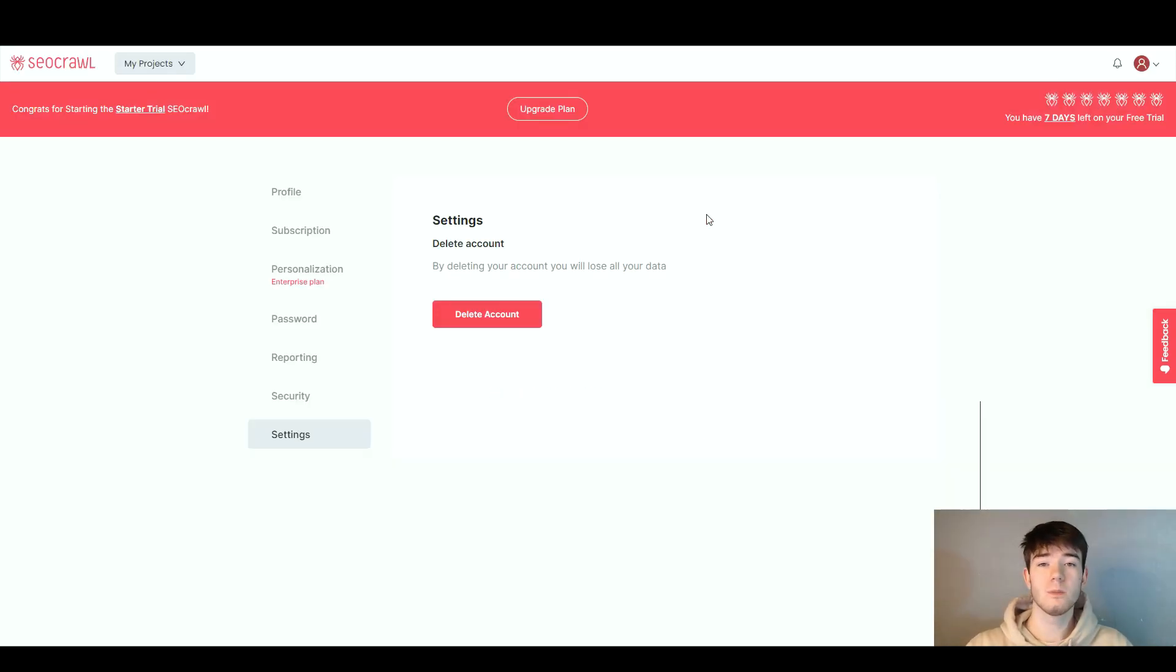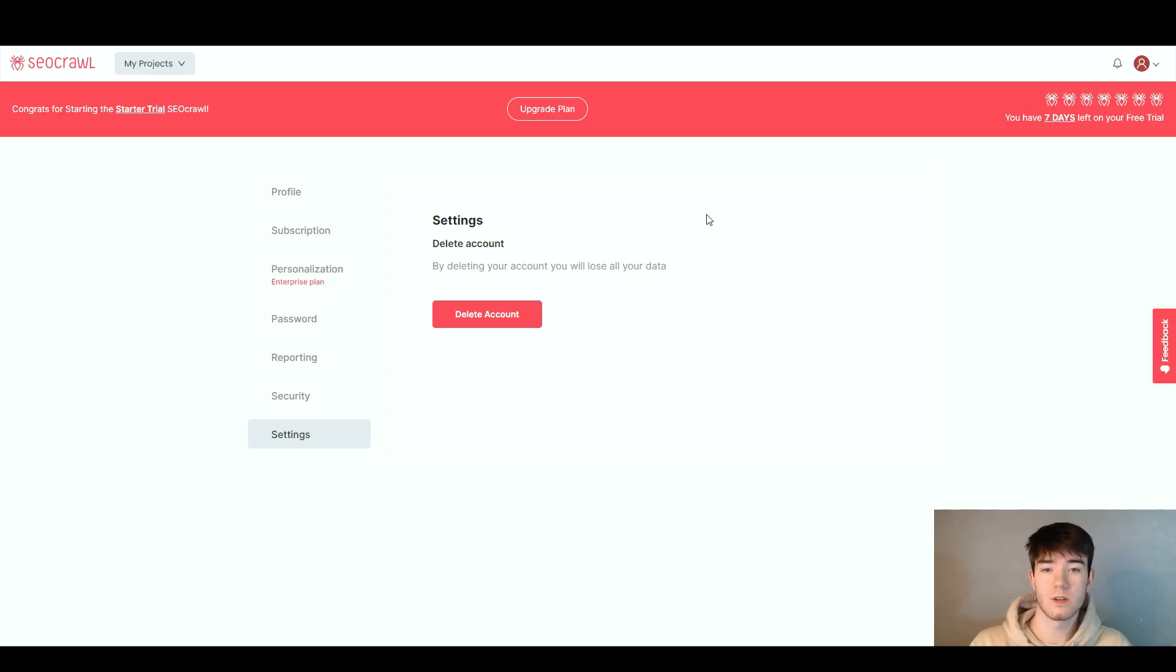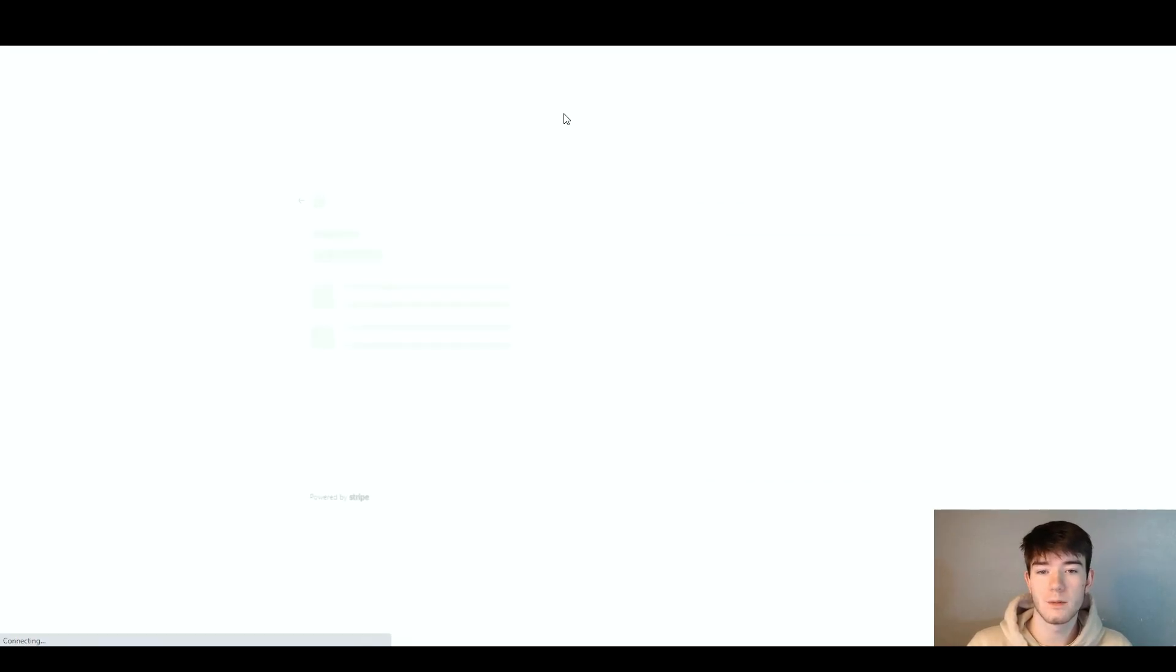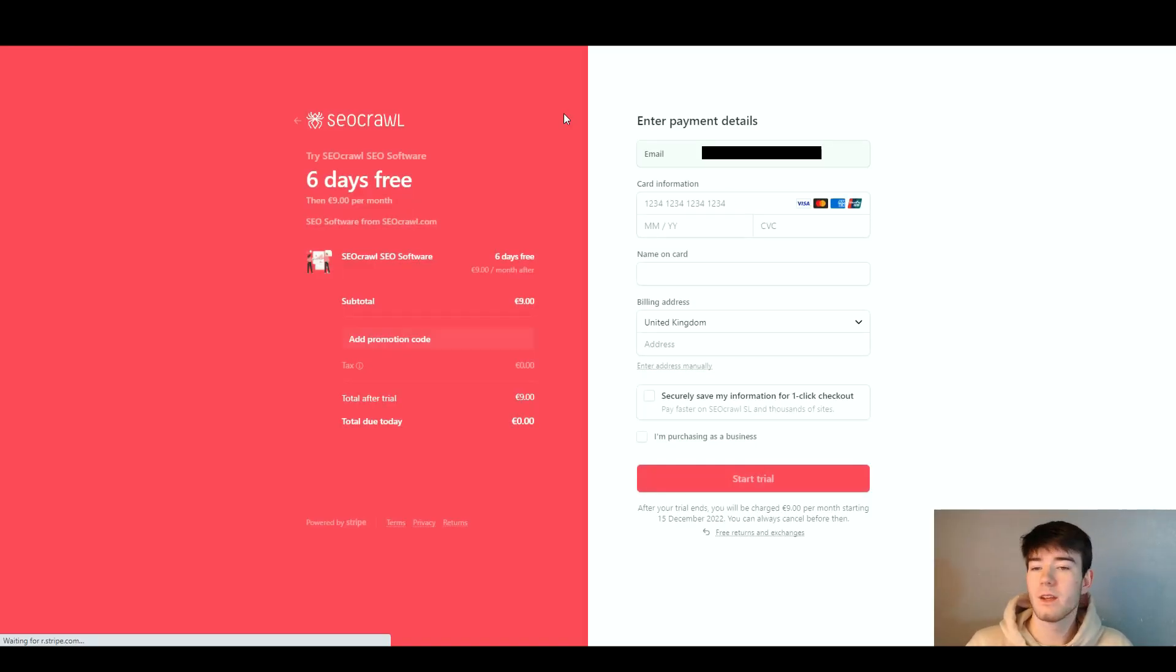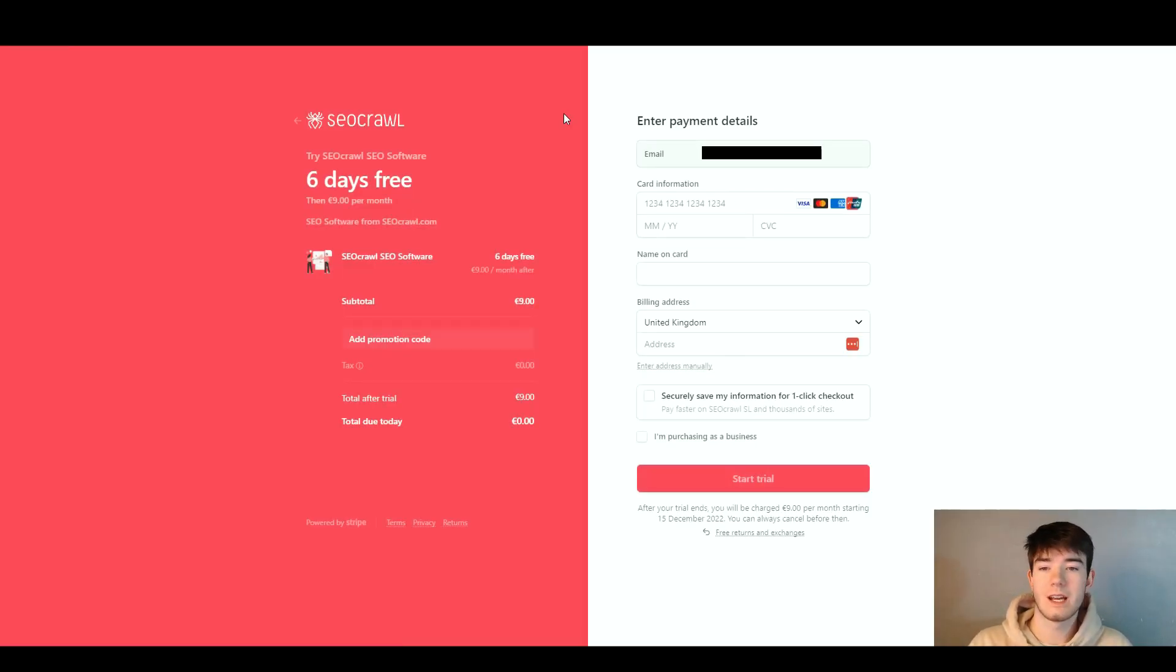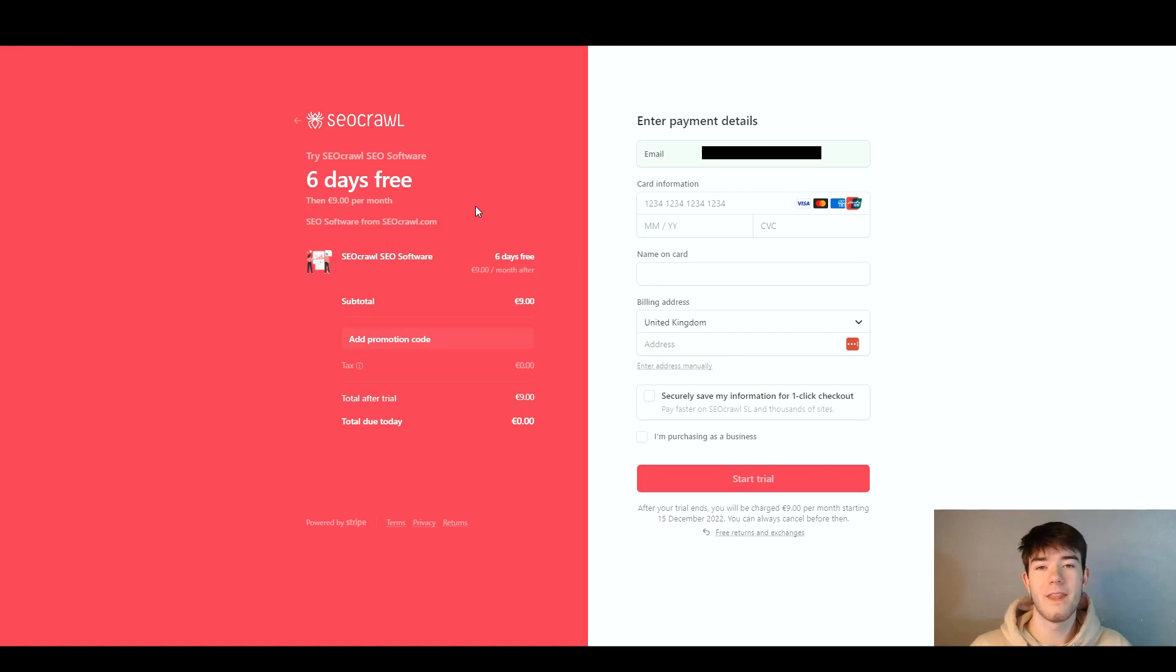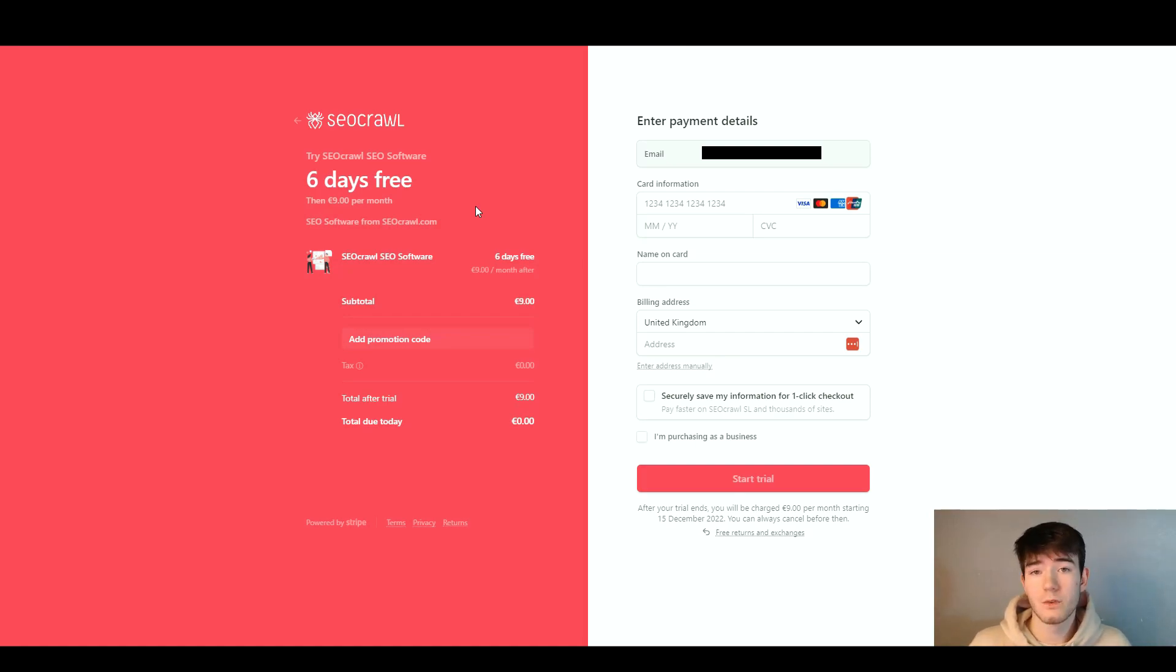If you end up liking the software and have linked your account and started seeing your analytics, you can click upgrade plan. Like every other software, you just enter your email right here and all your information, see what you're buying, and buy the software.